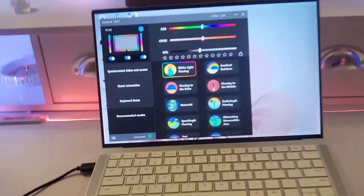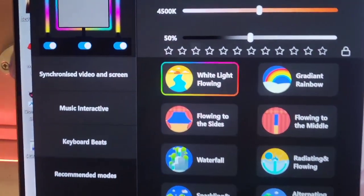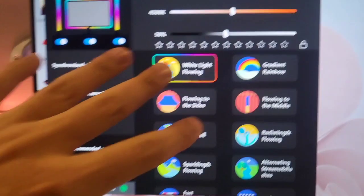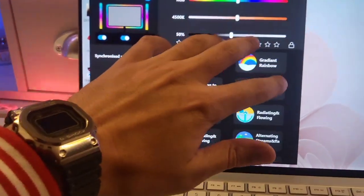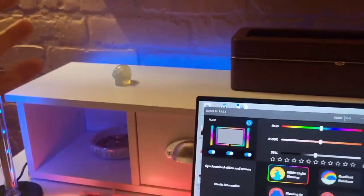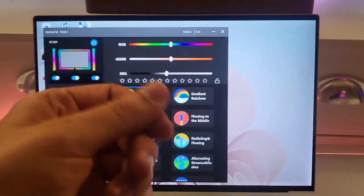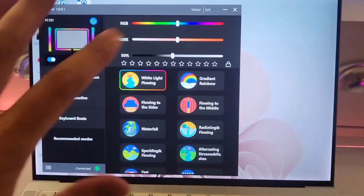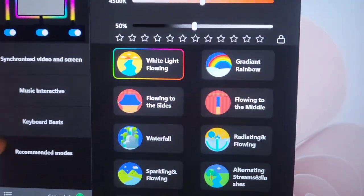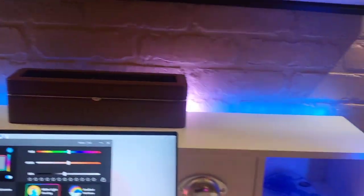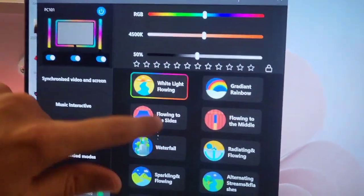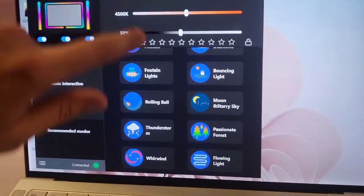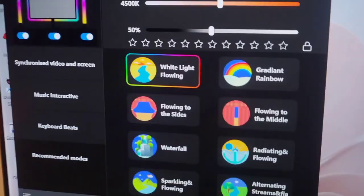And right now we went under recommended modes in the program right here. I do want to let you guys know the program is not required. So you can use the lights without the program and just use the control on the wire. But this is a pretty cool program right here. So right here it's recommending white flowing lights. So that's what that is there. But as you can see we have all sorts of these options.